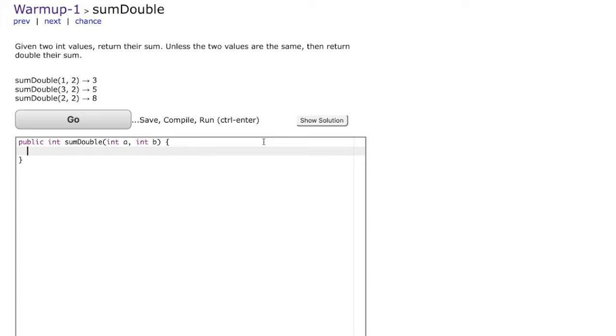Hello everyone. In this video we are going to solve a simple problem using Java. Now I'm going to use this website called codingbat.com and it's a wonderful website simply because you could just type the code on the website and press this button go and that would save, compile and run your program.